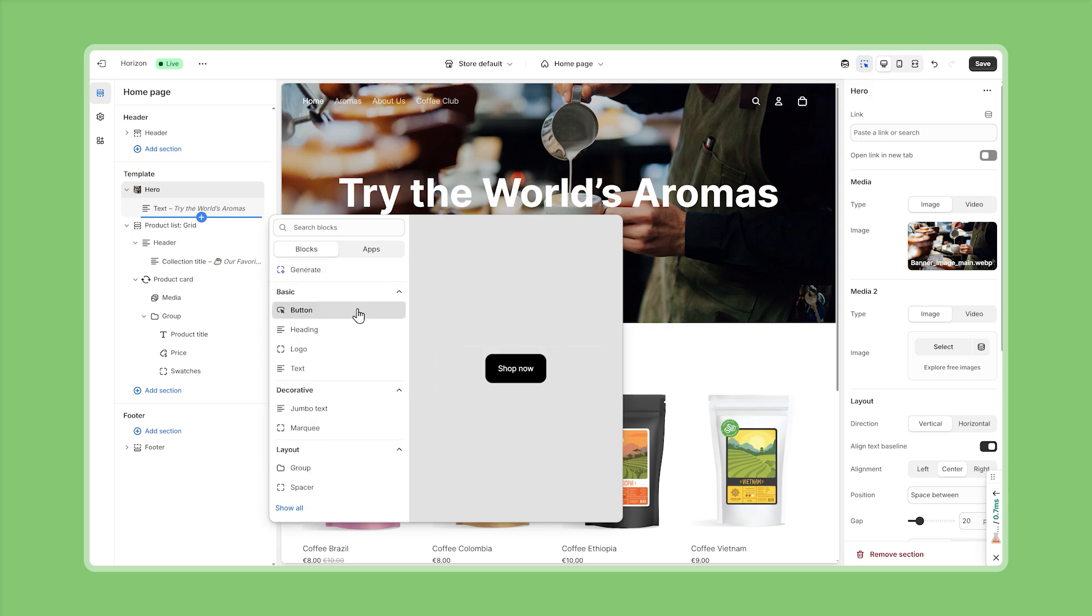The reason this is so powerful is because now we only have to develop theme blocks once and they can be reused anywhere kind of like mini components of a Shopify theme.